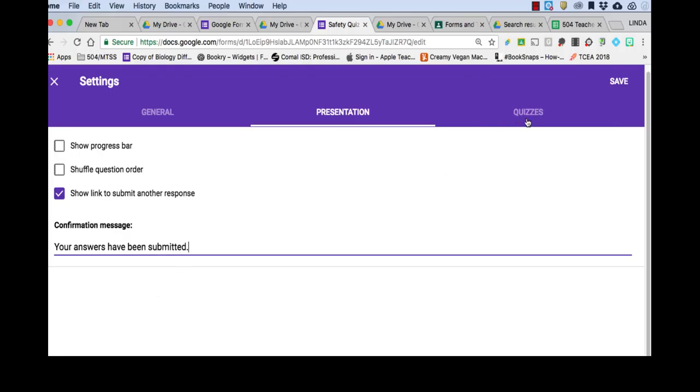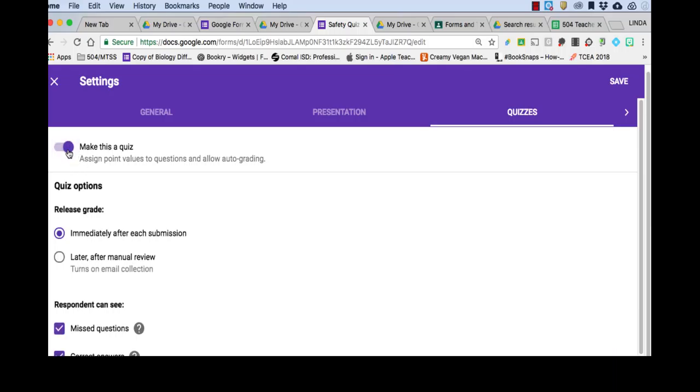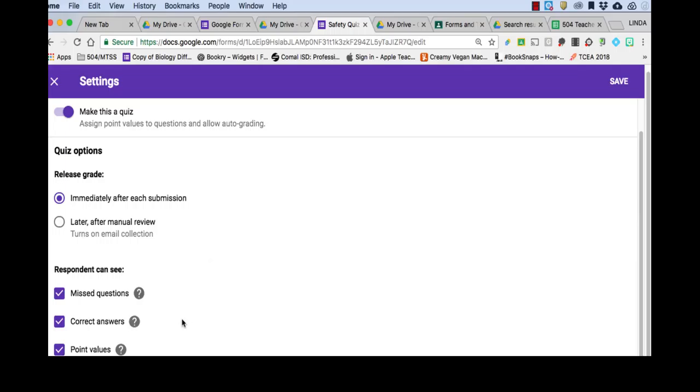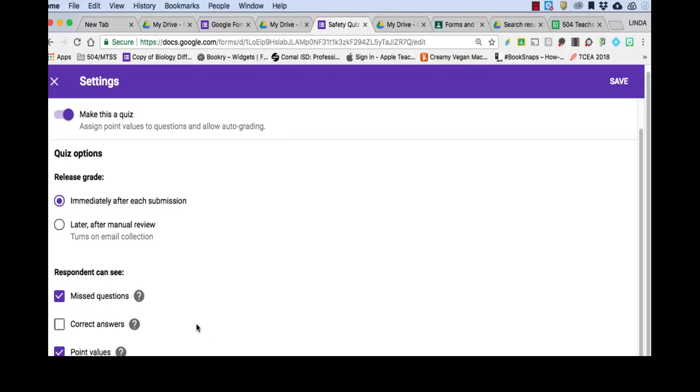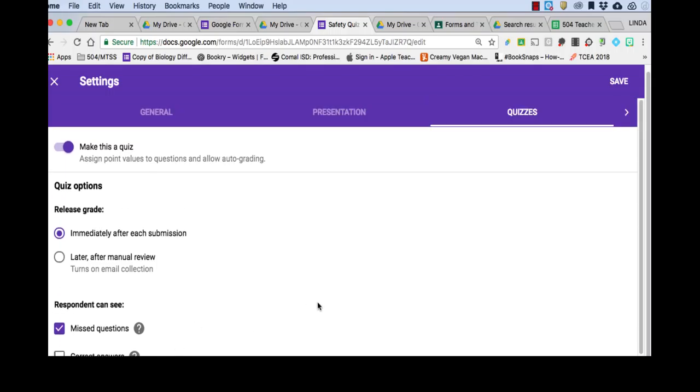And then we'll go over to quizzes. And this is the most important part. This is where you actually make it a quiz. So you can decide if you want to release the grade immediately after each submission or later after manual review. And you can decide if you want the student to be able to see the missed questions, correct answers, and point values. So I am going to click off of correct answers because I want the student to have to go back and review the information in order to know what the correct answer is. So we'll click save.